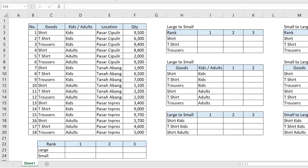Assalamualaikum warahmatullahi wabarakatuh. Welcome back again with Ilham on the Amlar Ilham channel. Today I'm going to show you how to create rank with no criteria, one criteria, and more than one criteria. First, we are going to create rank with no criteria.